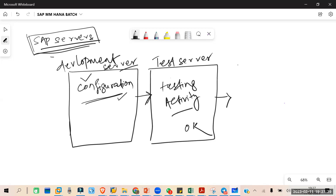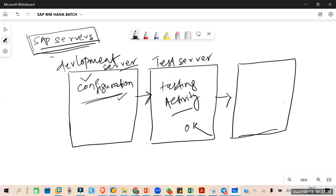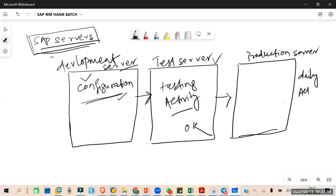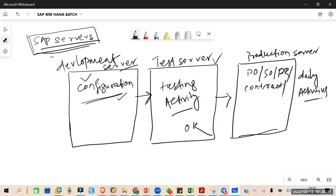Once all testing is done and found okay in the test server, you move all the settings to the Production server. In the production server, daily activities are performed — creating purchase orders, sales orders, purchase requisitions, contracts, or fetching reports. Any regular day-to-day activity is done in the production server.